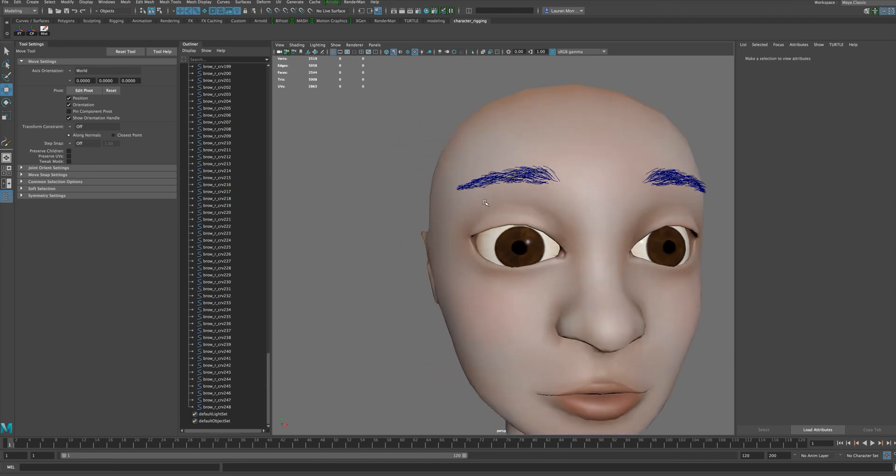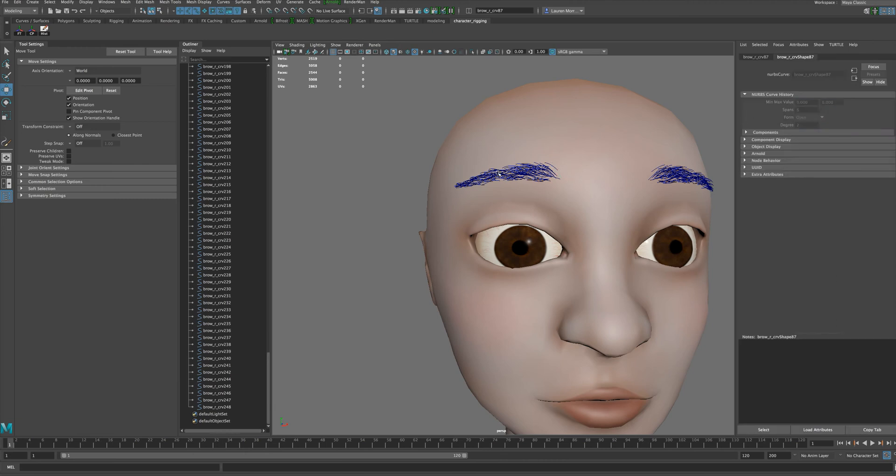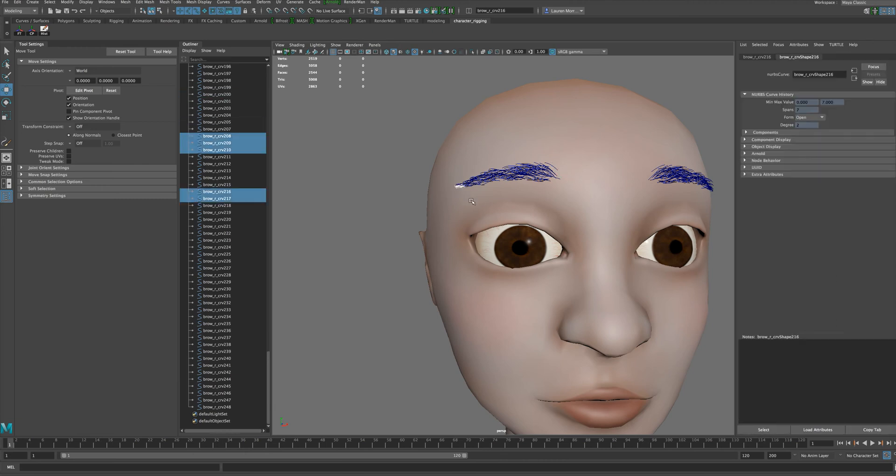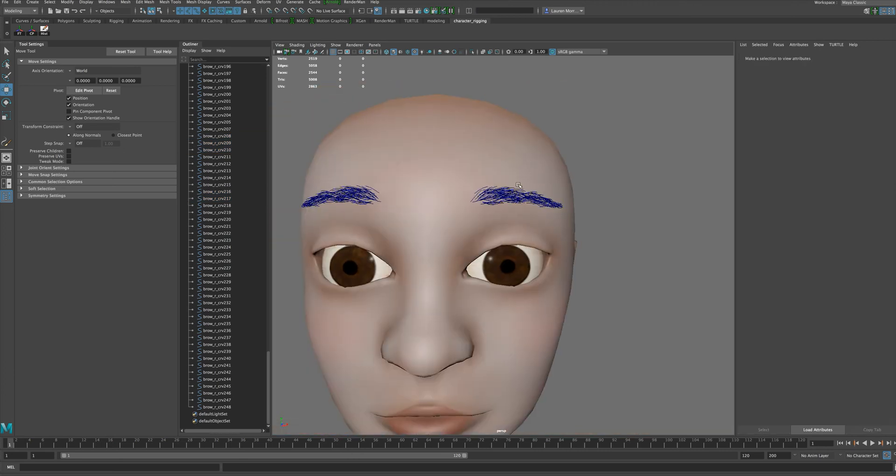If you want a little bit of randomization from one side to the other, you could go in and spend a little time adjusting some of these curves so it's a little different from one side to the other.